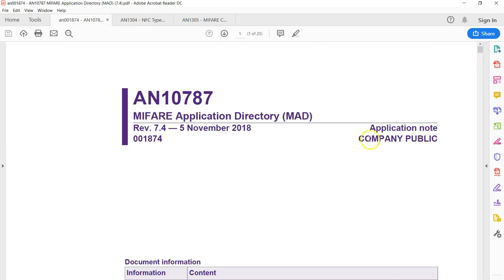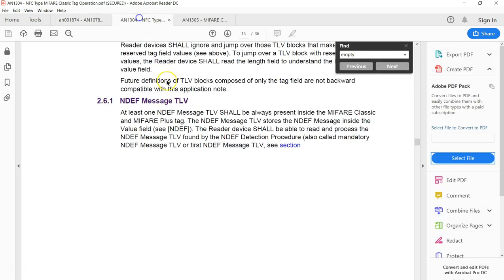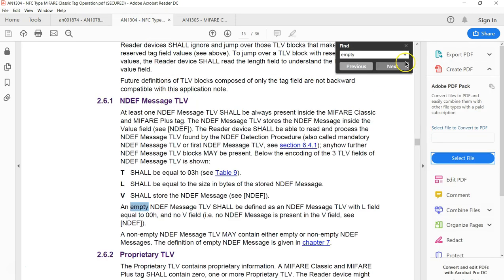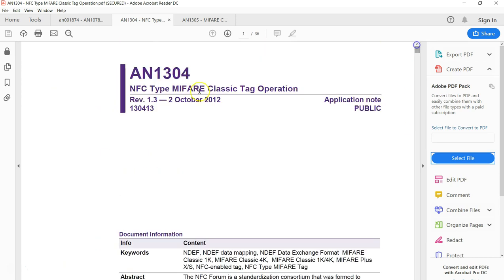This is the document you have to get from internet, called MIFARE Application Directory MAD. It's a fairly new document, a 2018 version. The other two documents are these, pretty old.